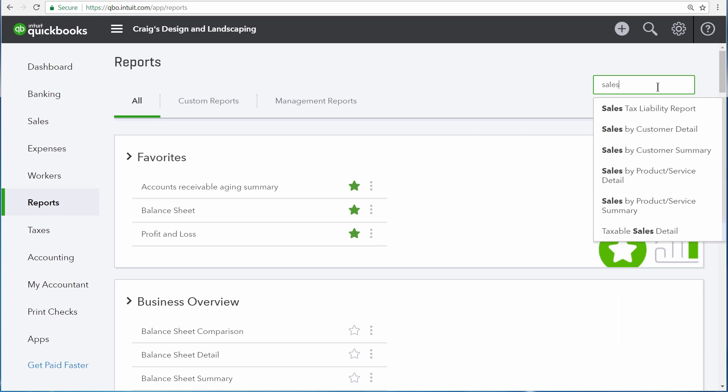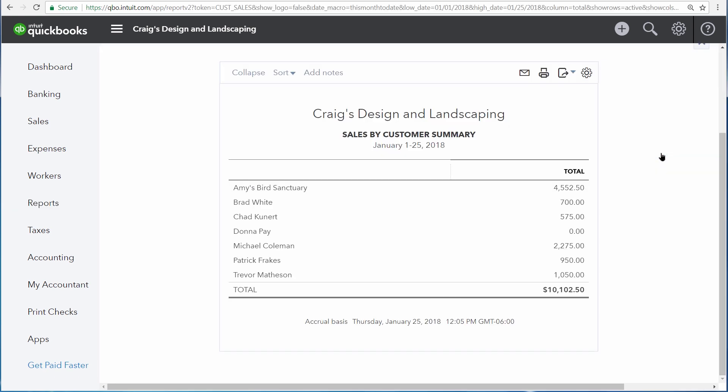Summary reports are built to give you a lot of information very quickly. So here if we look at a sales by customer summary report, we're able to see a lot of the same information that the detail report gave to us, but it's in a smaller package. Because instead of seeing each individual line of every sales transaction, instead we're just seeing one number for the total amount of sales for that customer.